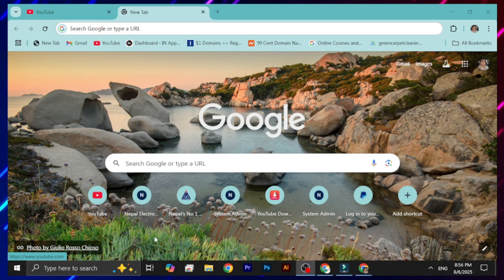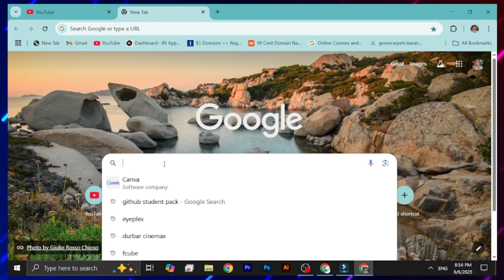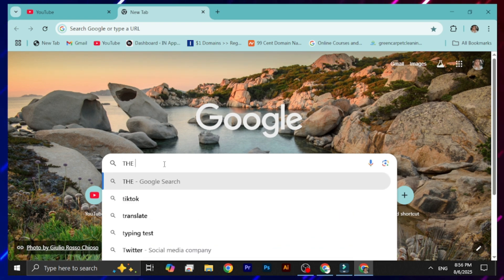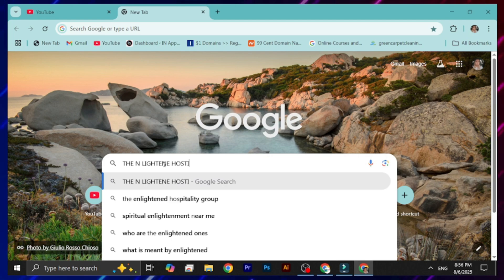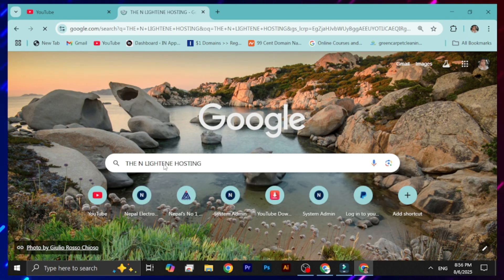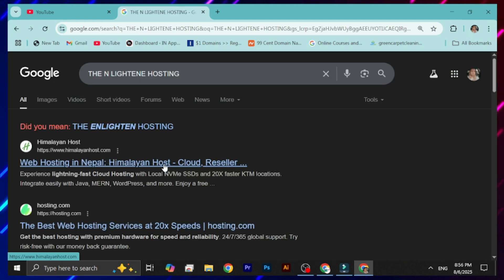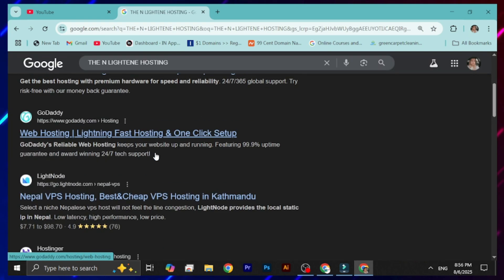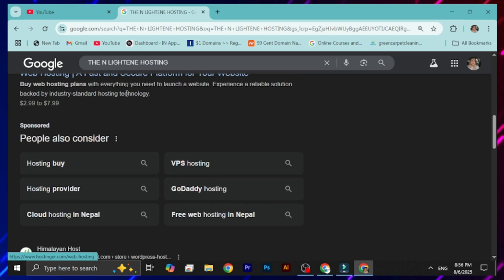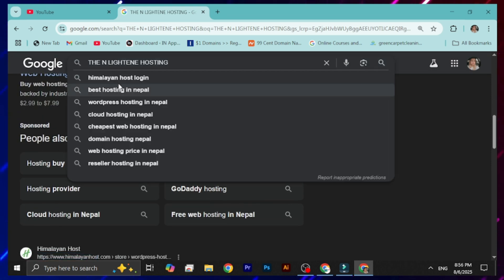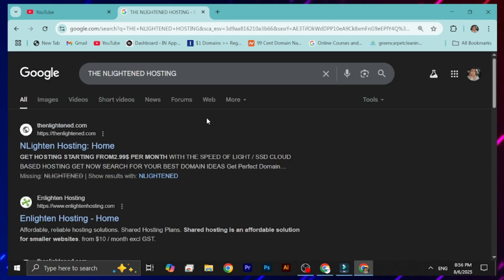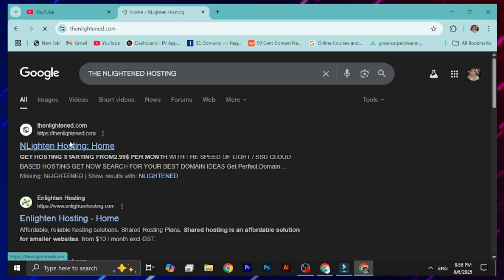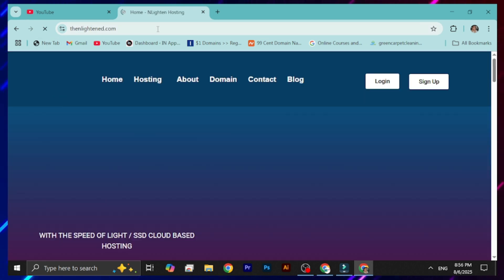To get the free domain and hosting, you need to type for the free domain and hosting in your search engine, then hit Enter. You'll be redirected to a page where you can scroll down and find the relevant website. You can see in the search results the website that will provide you the free domain and hosting.